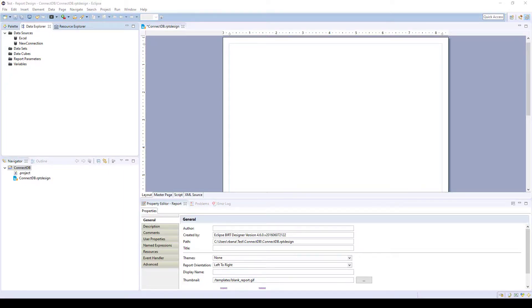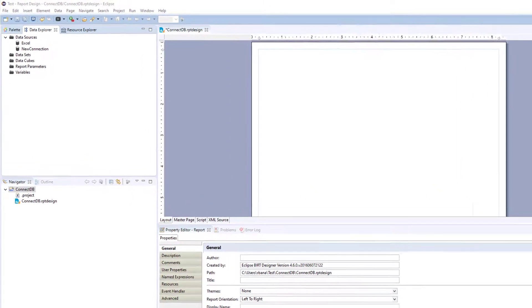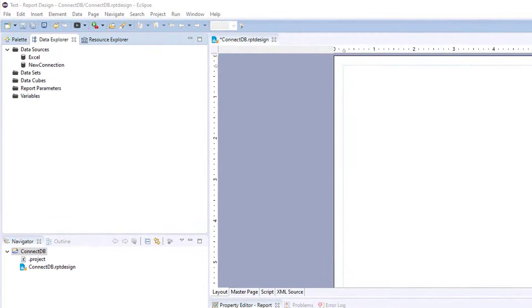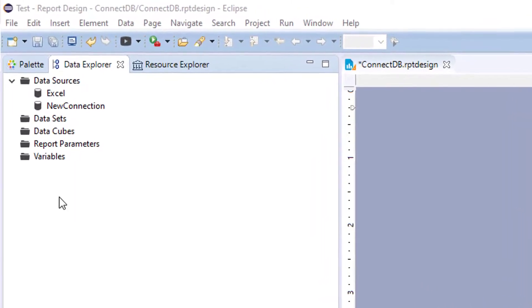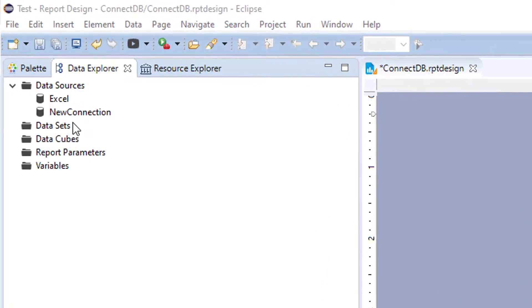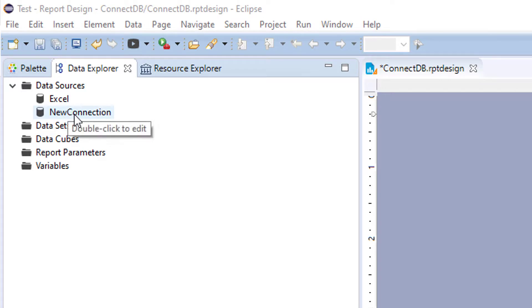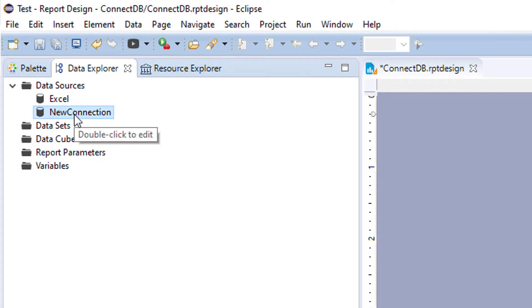In this video, we will review how to create a data set. In order to create a data set, you must first have a data source. You cannot create a data set without first creating a data source.